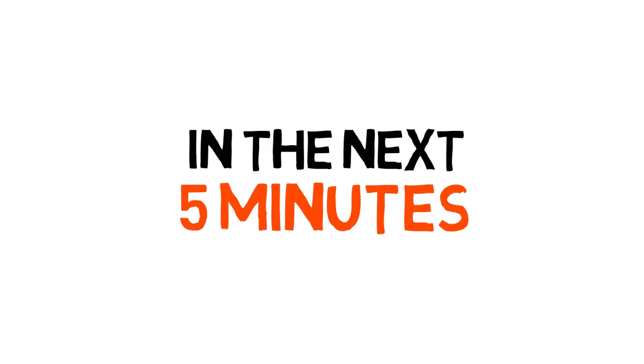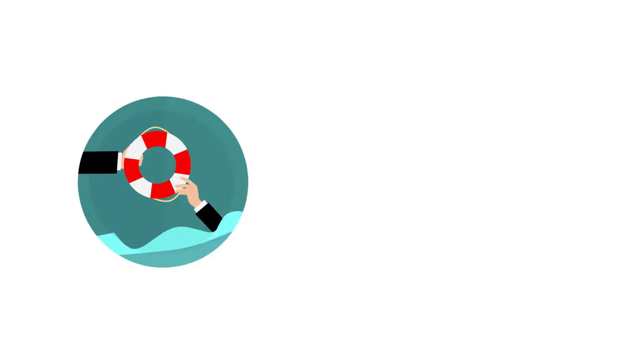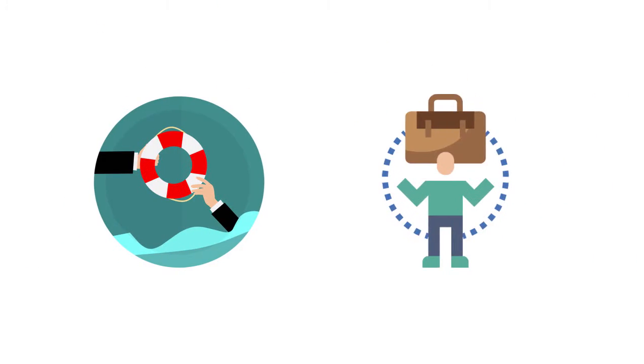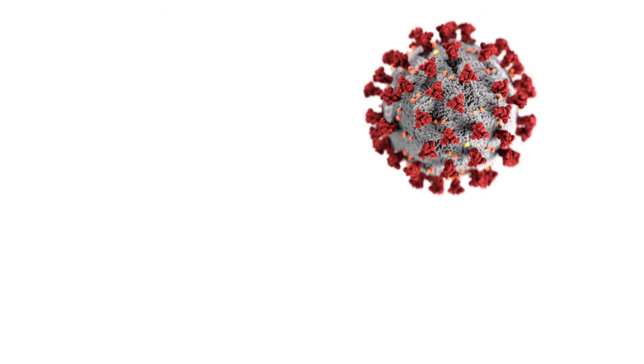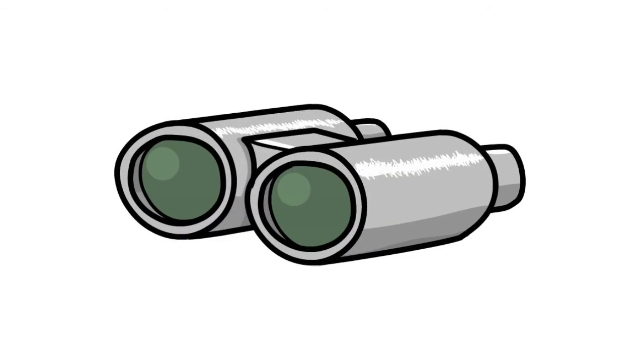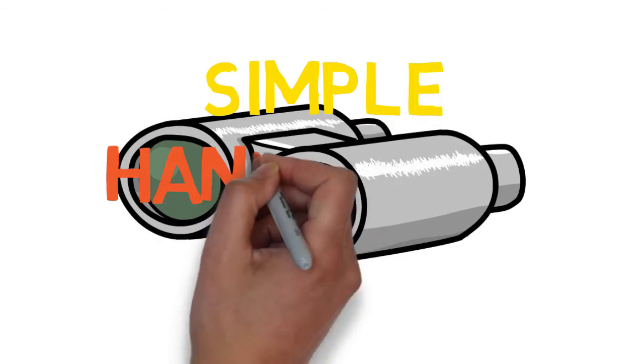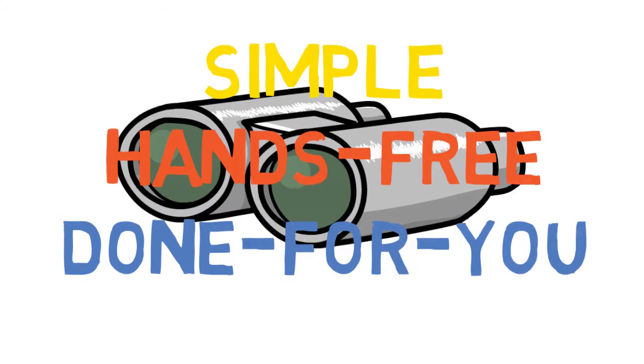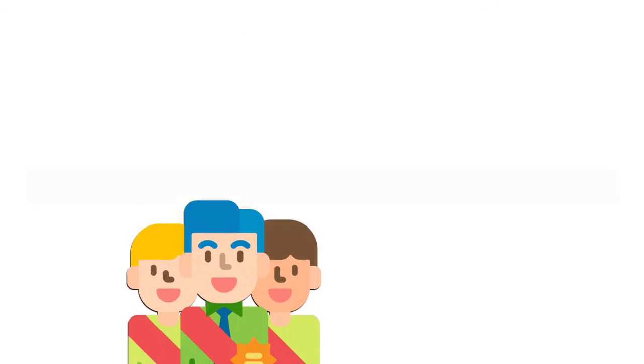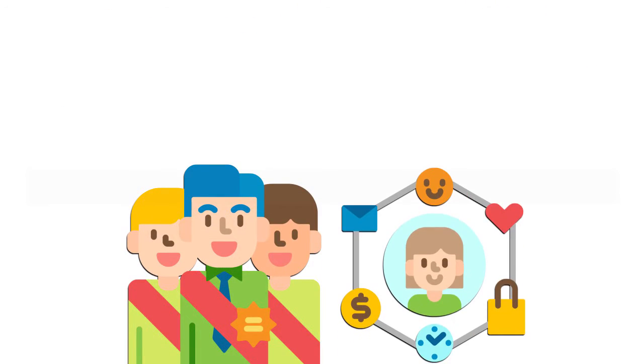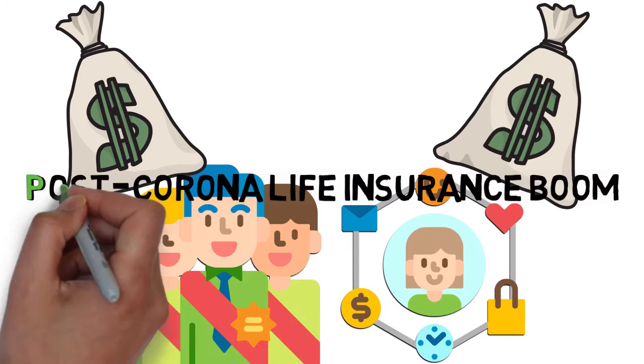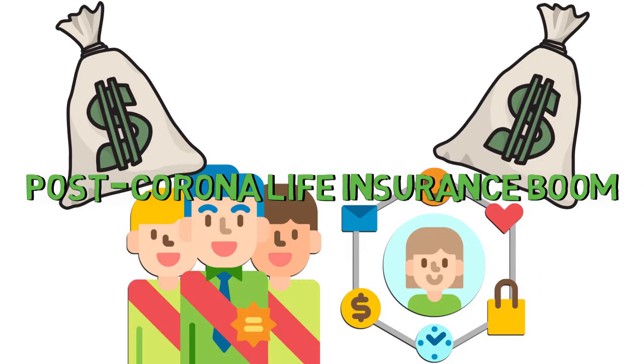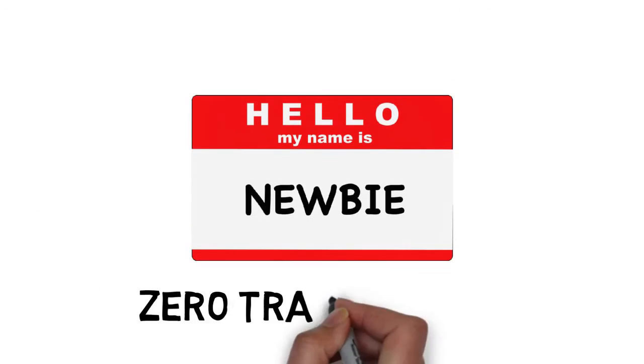In the next five minutes, I'm going to reveal how you can survive and even thrive during the coronavirus pandemic and become a local hero in the process. I'm going to show you a simple hands-free done-for-you service that allows you to land high-ticket insurance agents as clients by helping them capitalize on the post-corona life insurance boom, even if you're a complete newbie with zero track record.